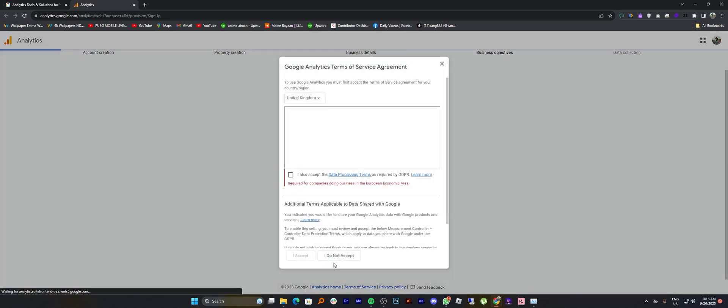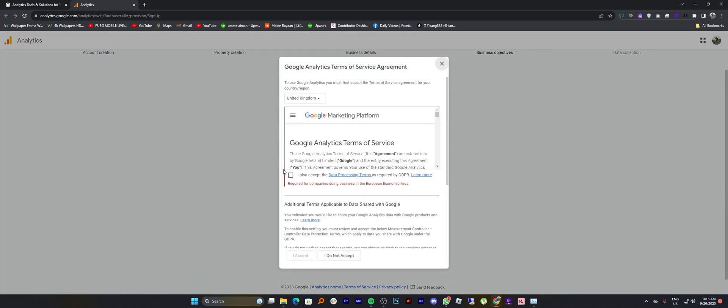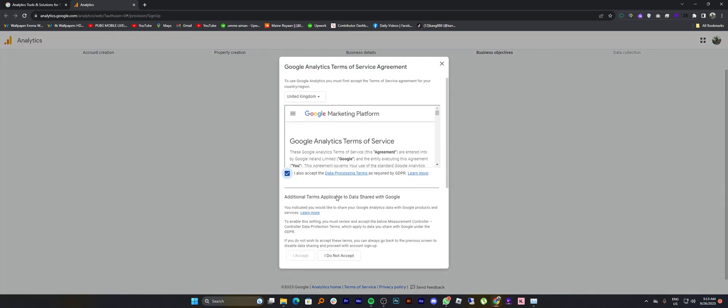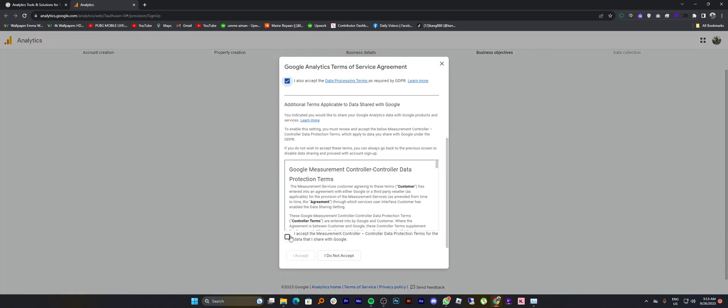Then for the last step, take the terms of services checkbox and click on I accept.